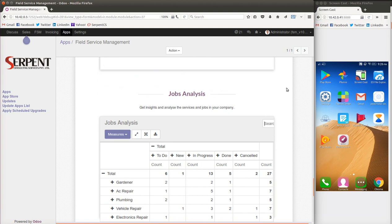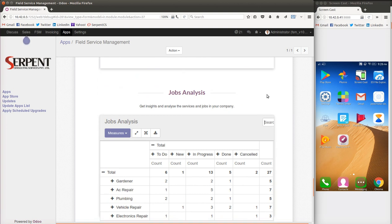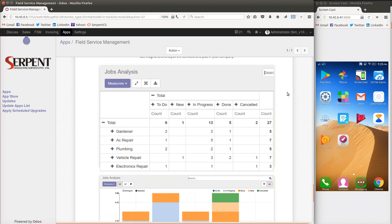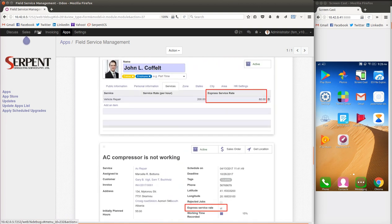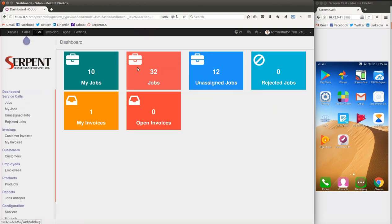With Odoo, you also have a very nice analysis and reporting system. You can easily view reports, BI views, pivot charts — seeing which areas you are serving best and where customers are giving good feedback. Let's go to the services section and configure them. This is the backend admin dashboard where you can see total jobs, assigned jobs, rejected jobs, jobs in progress, and so on.